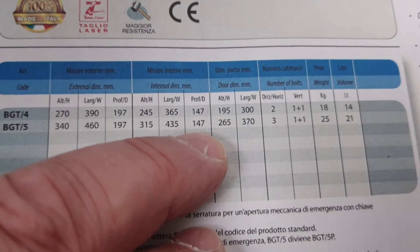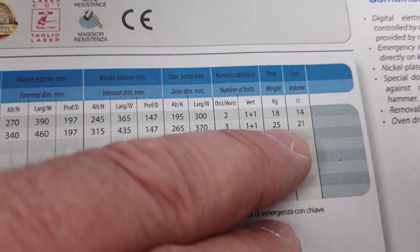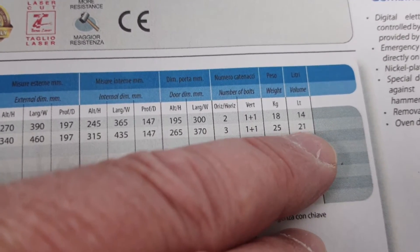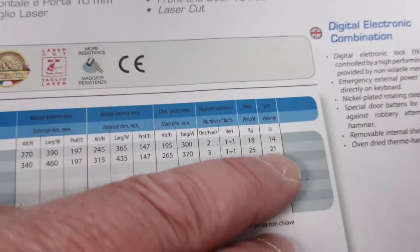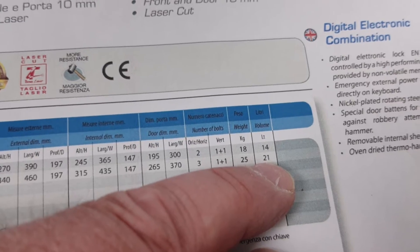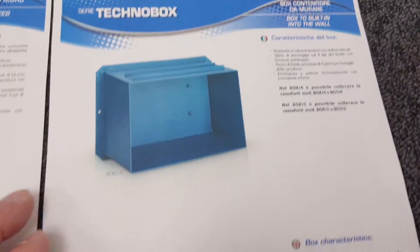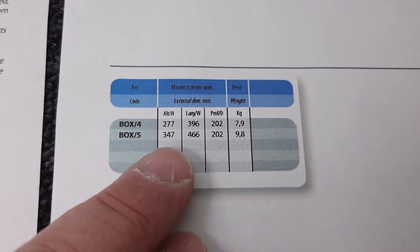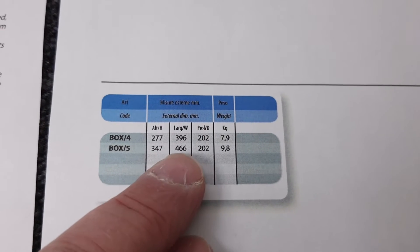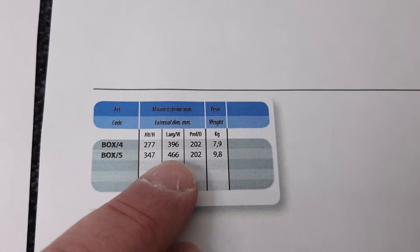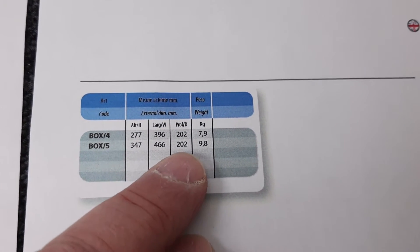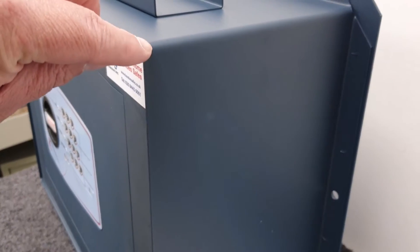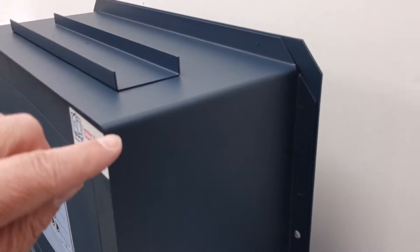You've got a weight of 25 kilograms and internal capacity quite generous at 21 liters. The box is the larger one, so it's the Box 5: 347 high, 466 wide, and 202 millimeters deep.